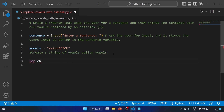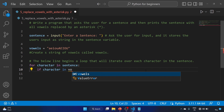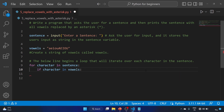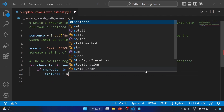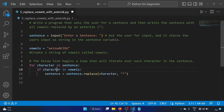Let's start our loop: for character in sentence colon. This line begins a loop that will iterate over each character in the sentence. Now we will use an if statement: if character in vowels colon. Then sentence is equal to sentence dot replace character with the asterisk. This block of code checks if the current character is a vowel using the in operator.